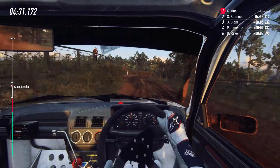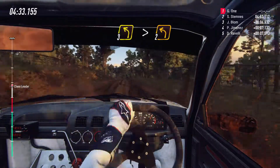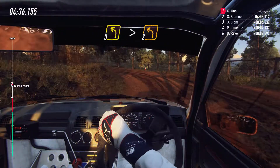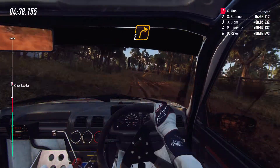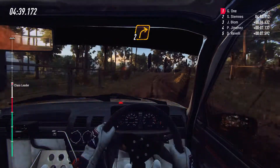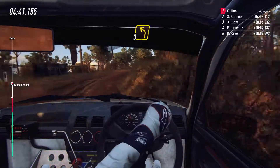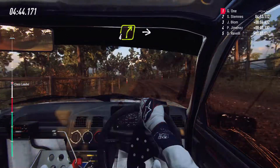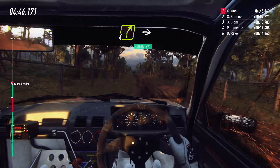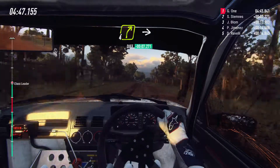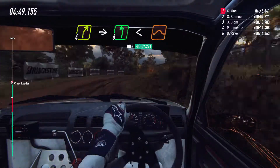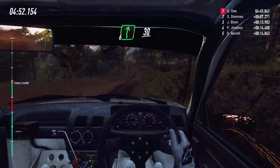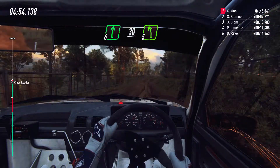Into five left, tightens, two. Into two right long, into three left long of a crest, into four right long, into six left, opens of a jump maybe. Into five right. 50, into five right of a crest. 30, into five left, into five right, into five right. 30, five left, extra long of a crest.